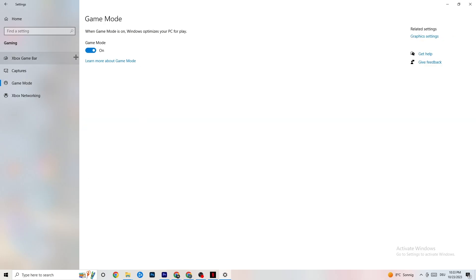Go to 'Game Mode' — this is a little tricky because it won't work the same for every device. Some PCs perform better with Game Mode on, and some need it off. Test it both ways and see which works better for your PC.